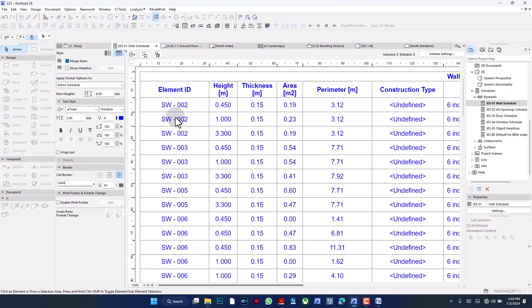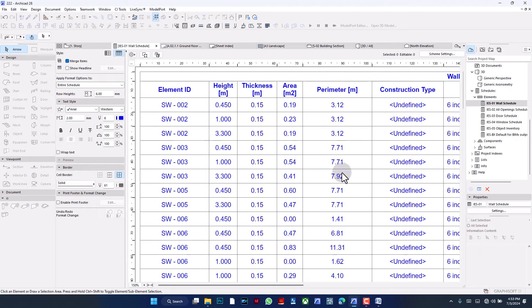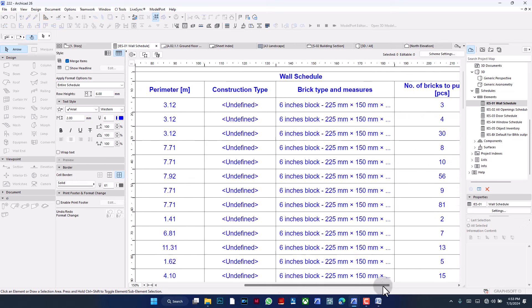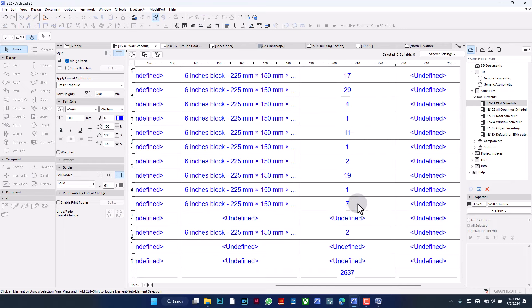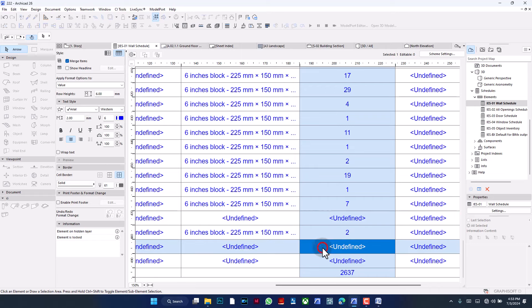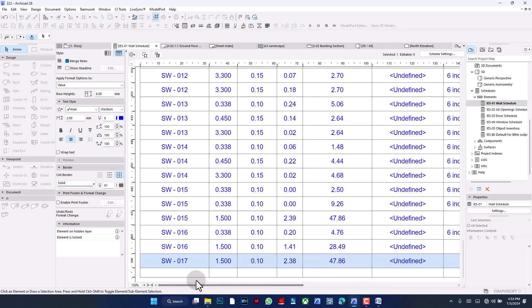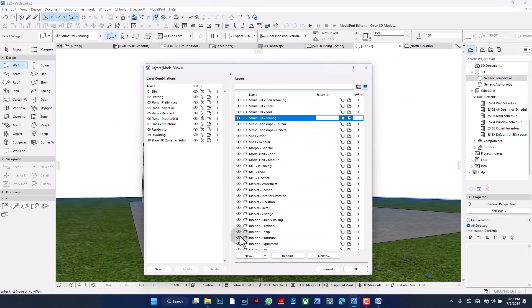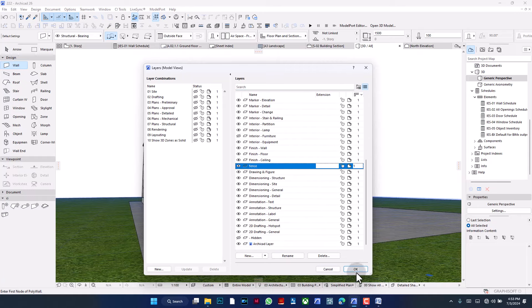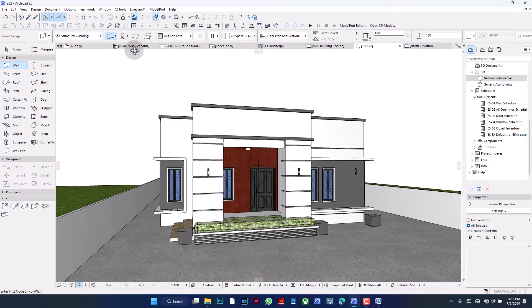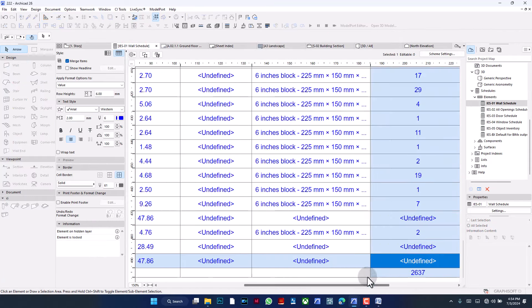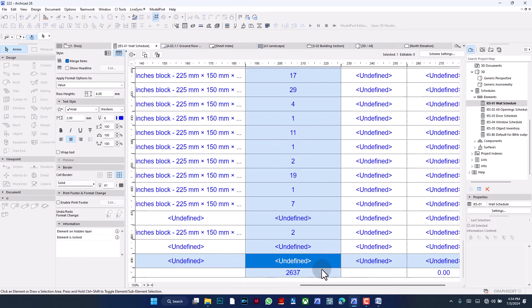Every wall drawn in ArchiCAD has an ID — that's what you're seeing here. The perimeter is how long the wall appears on the ground floor plan. The main thing we're concerned with right now is 'Number of Bricks' — how many to purchase to build each wall, and at the bottom you see a complete sum. Some entries say 'undefined' because those walls are on a hidden layer — turns out I had three small fence walls on a hidden layer.